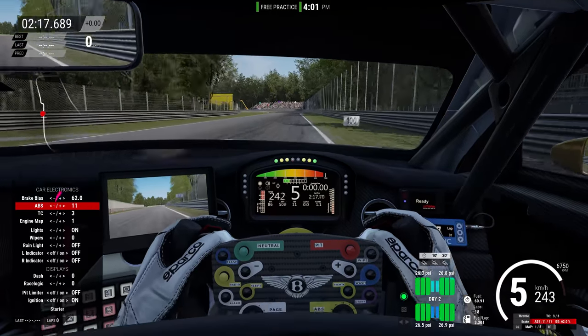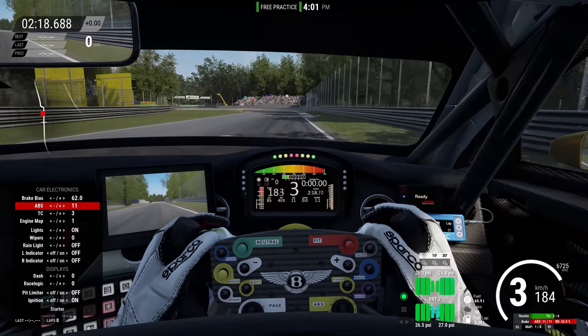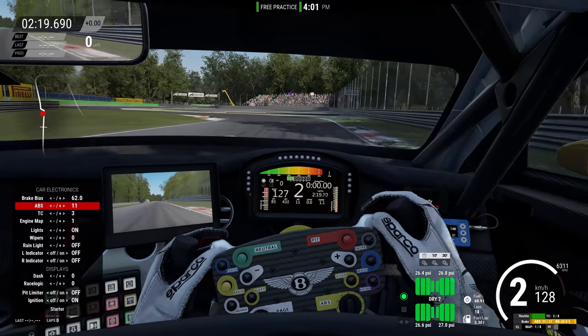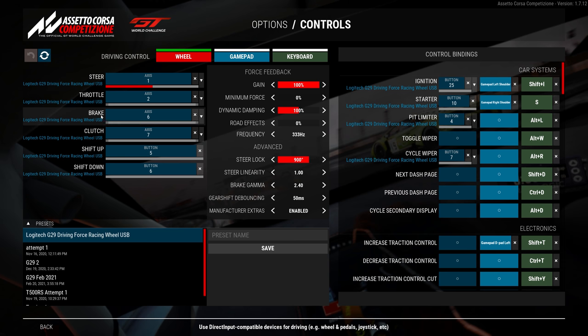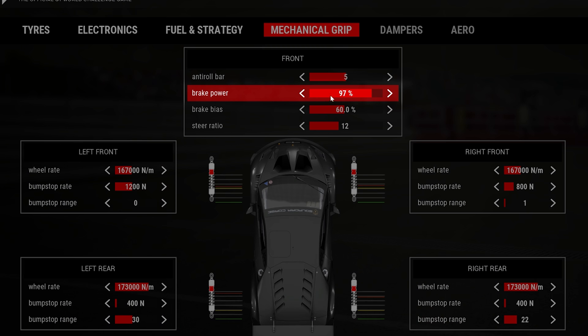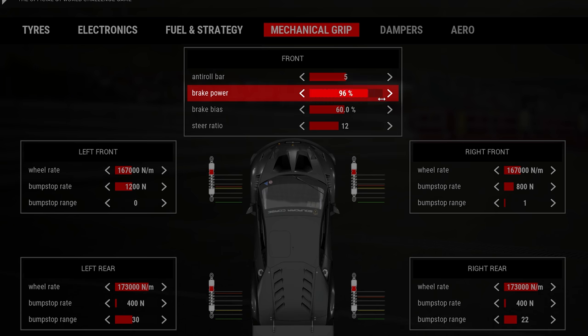Try your ABS as low as you can get away with without locking up when you're fully pressing the pedal. It's also worth checking that your pedals are reaching the full 100% mark in-game as they are in real life. And make sure your in-game brake power setting is at 100% as well.